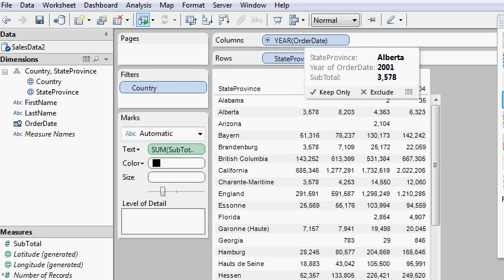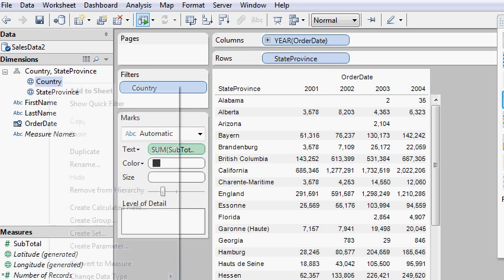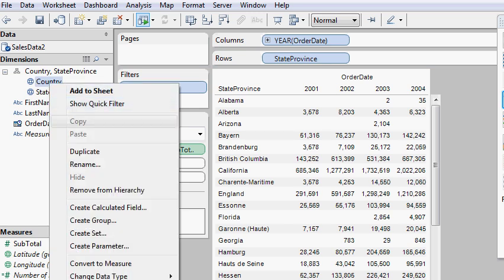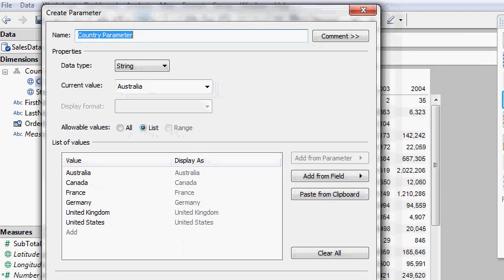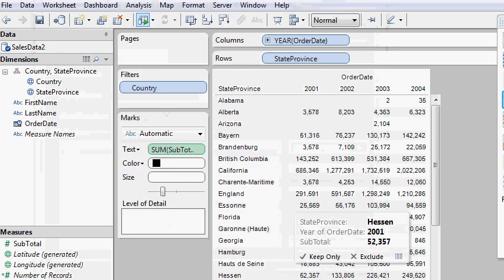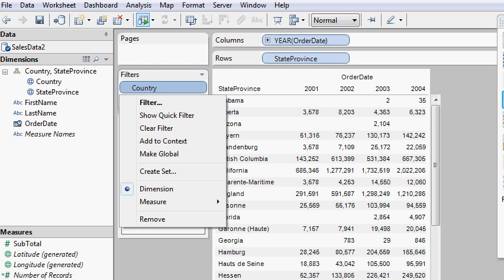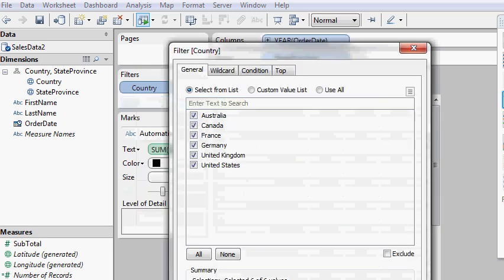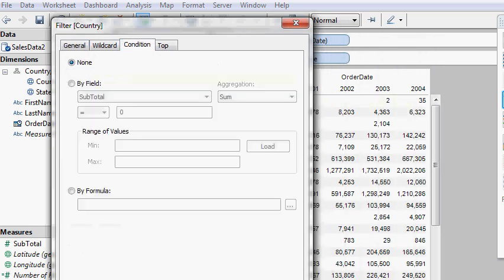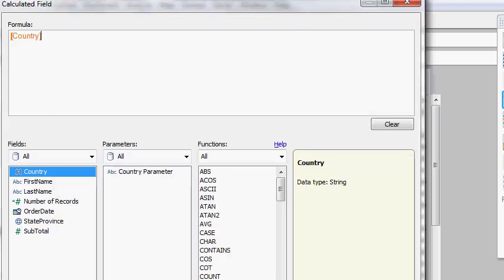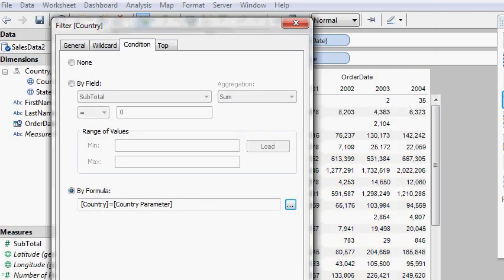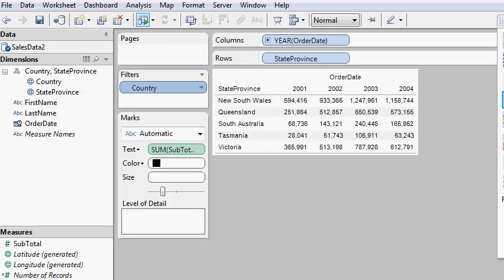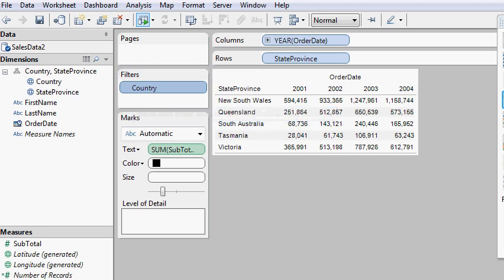So now what we want to probably do is create a parameter that allows the user to select the different countries and then link that on the report. So I'm going to right click this and I'm going to create a parameter. And we're going to just leave that as country parameter. And then we're going to go to our filter. We need to link the filter to that parameter that we just created. So we'll go to condition by formula and we'll say country equals the country parameter.